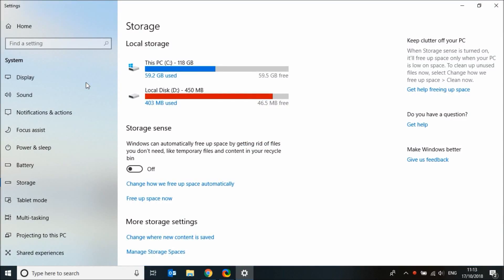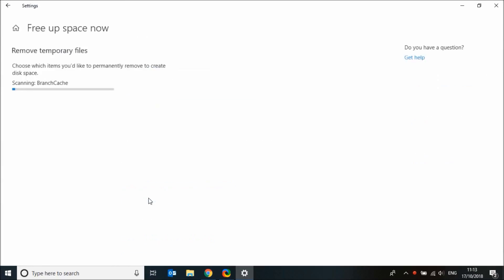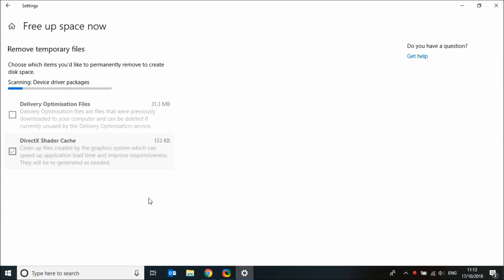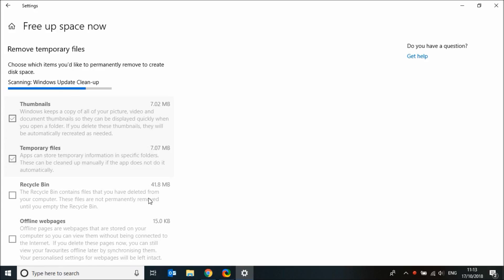Under storage sense, click on free up space now. Windows will take a few seconds to calculate the number of temporary files you can remove.